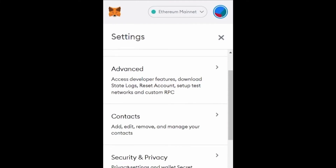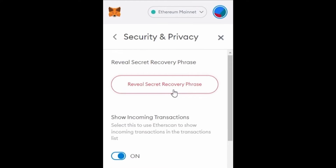After clicking Settings, you need to go to Security and Privacy. Once there, you need to make sure you have a copy of your secret recovery phrase, because you'll need that phrase to log in again to your MetaMask account.